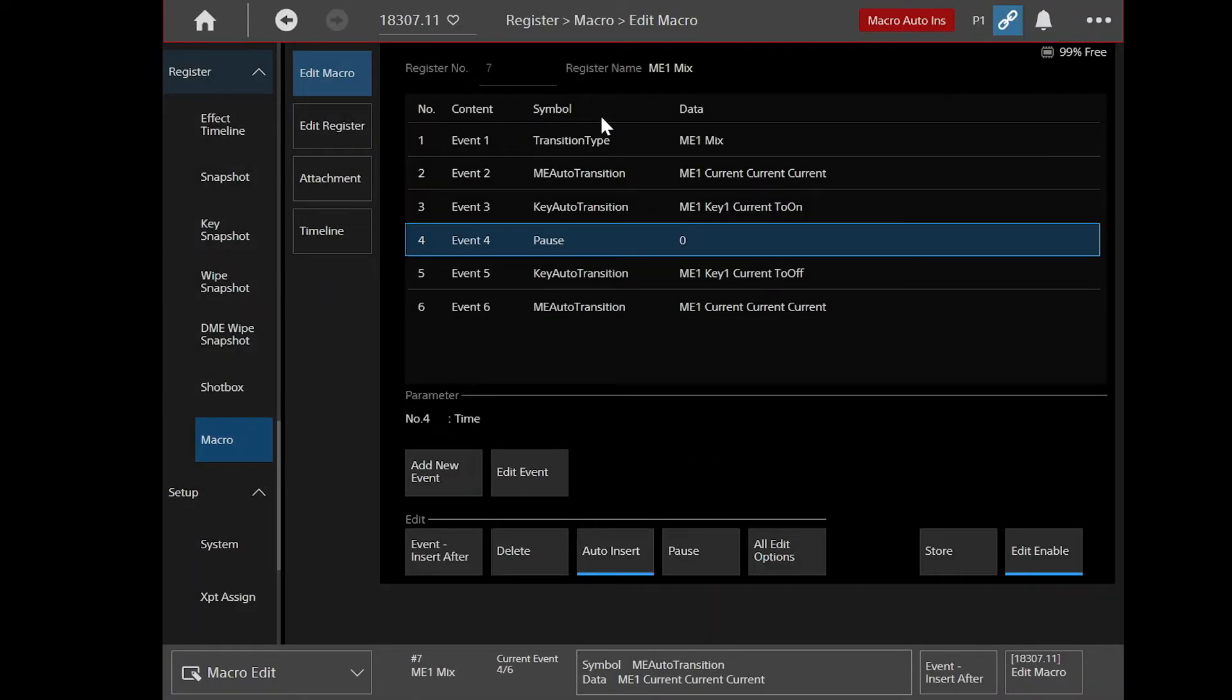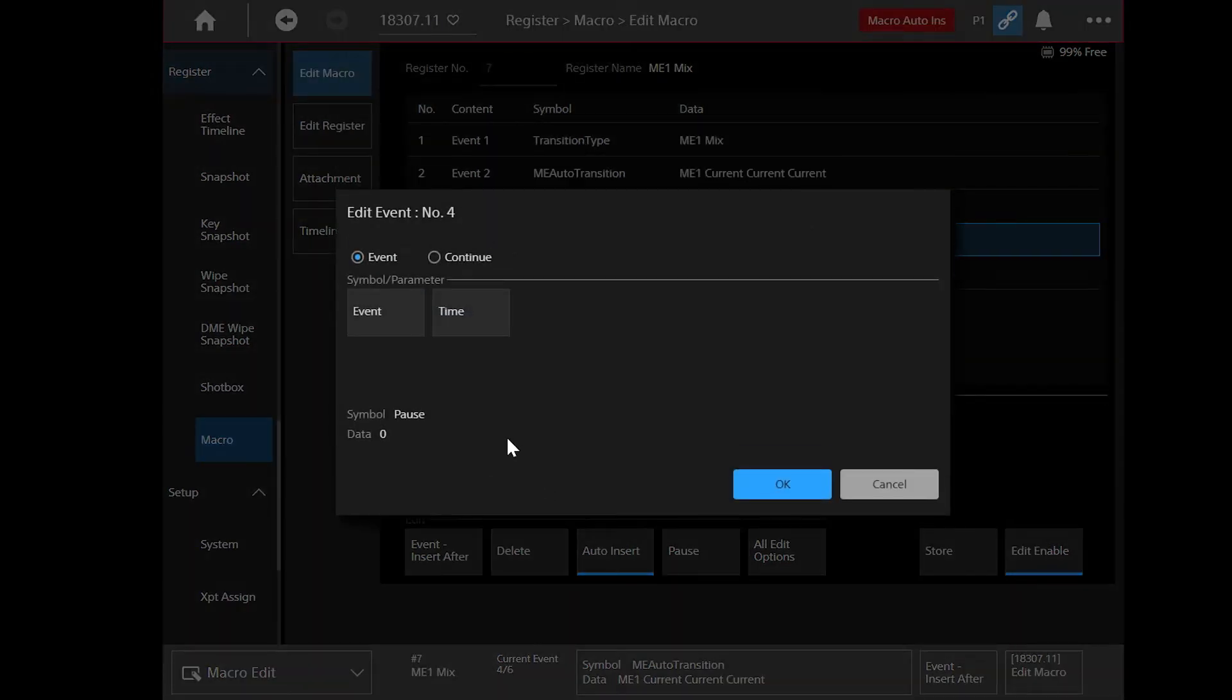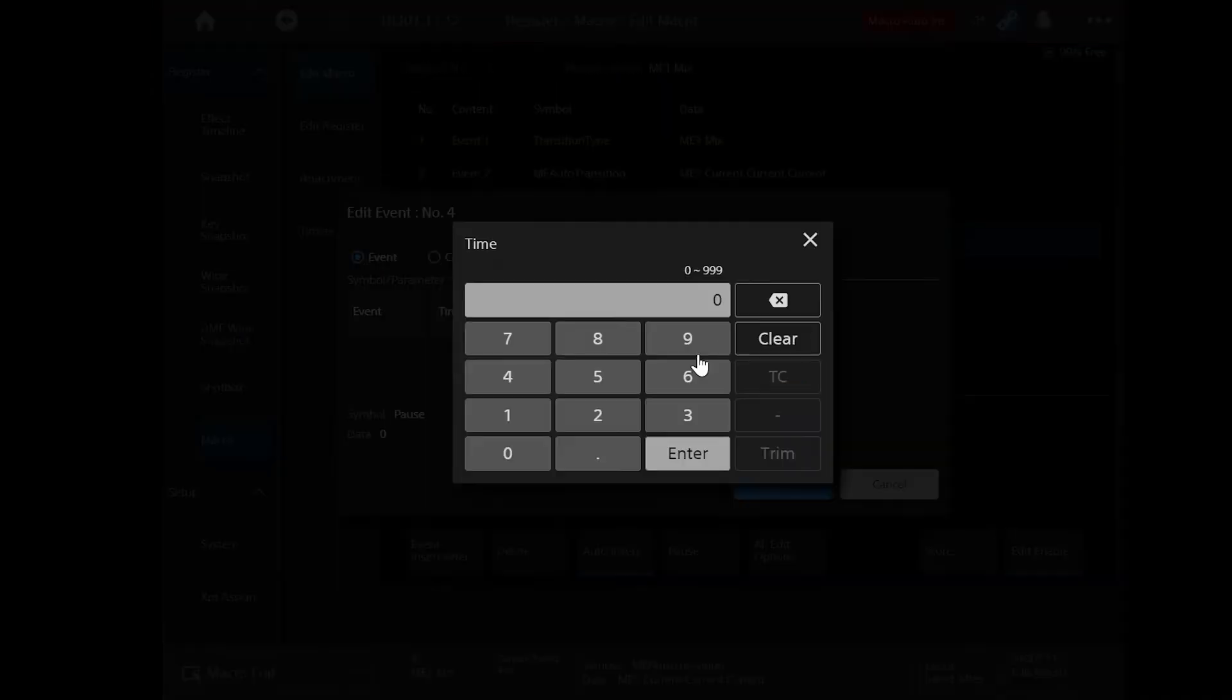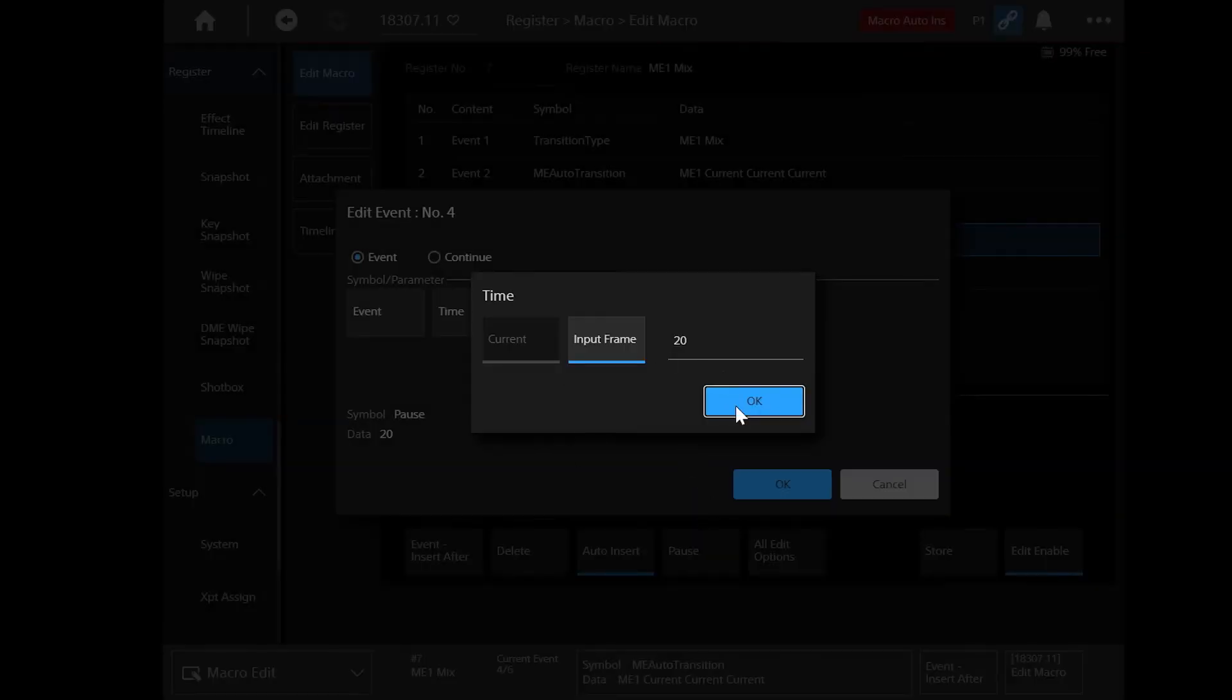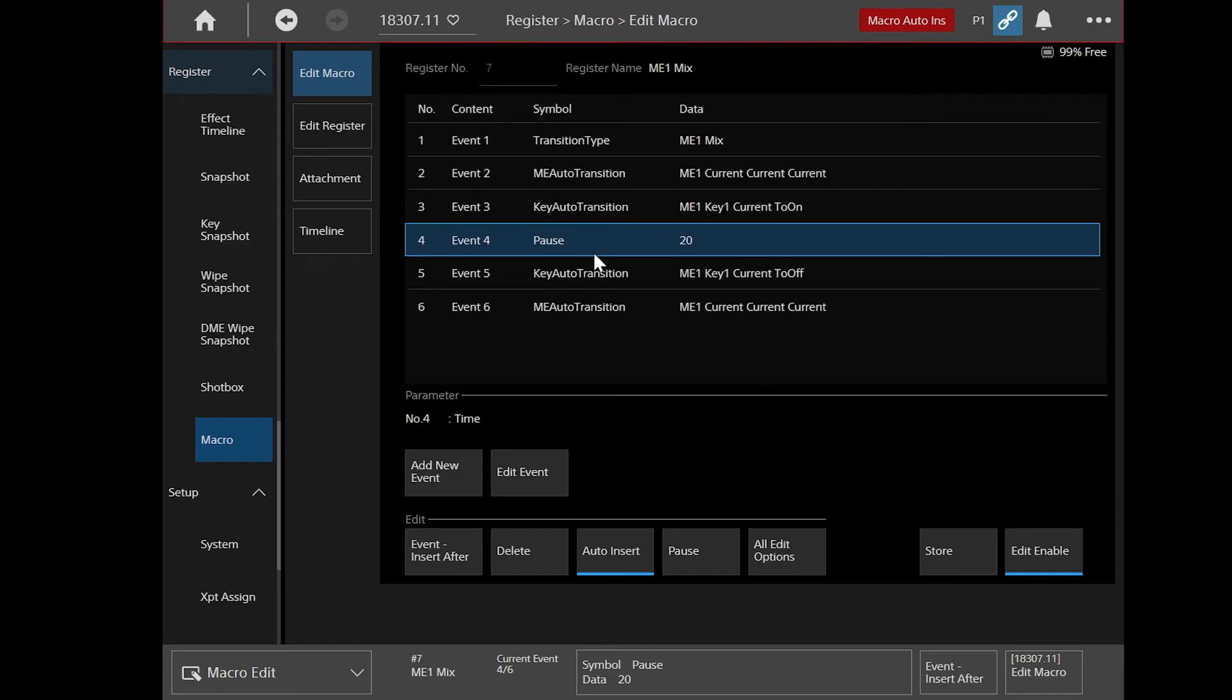And now you can see all those actions that have been created down there. And say in this example, I want to change the set duration of this pause. Then I can just click on that line, edit event, go to time and just put some kind of duration in. So you can see now that it's updated my duration. And I can also add new events down here as well.